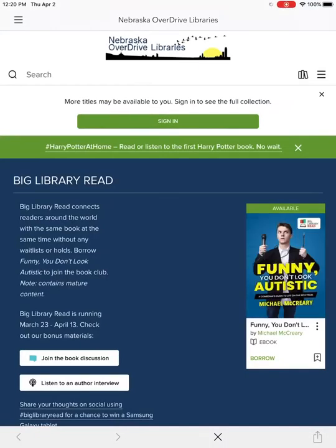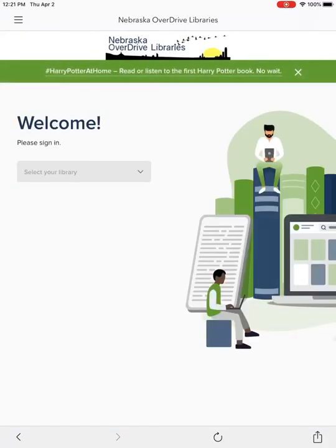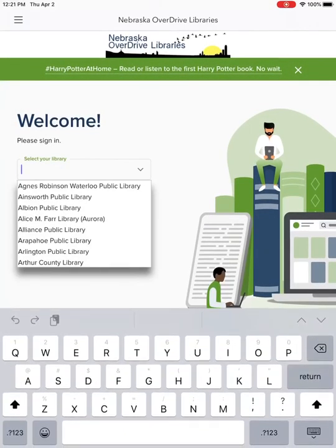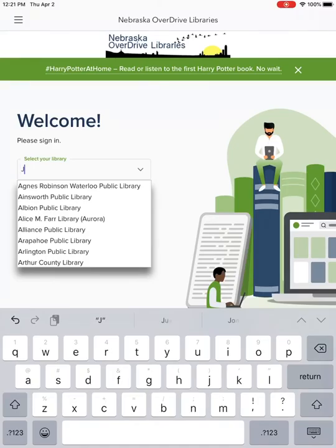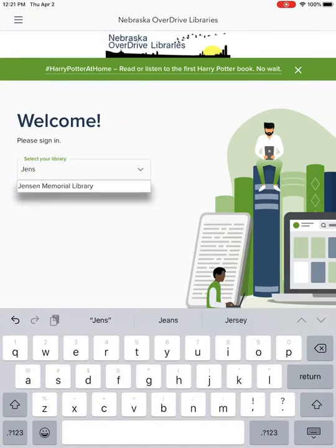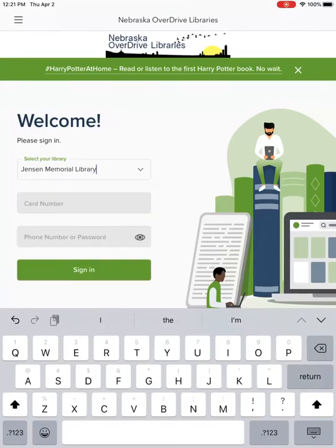Now that you've signed in, you can go over to the Nebraska Overdrive by pressing the plus, Add a Title button. Then press Sign In again — I know there are so many places you have to sign in, but it's worth it. Then select Jensen Memorial Library and type in the same information you entered before.